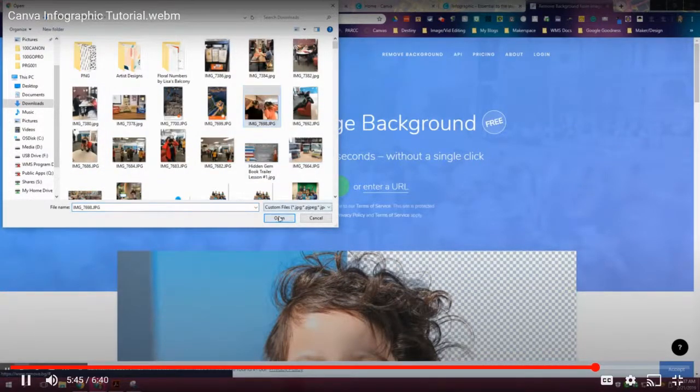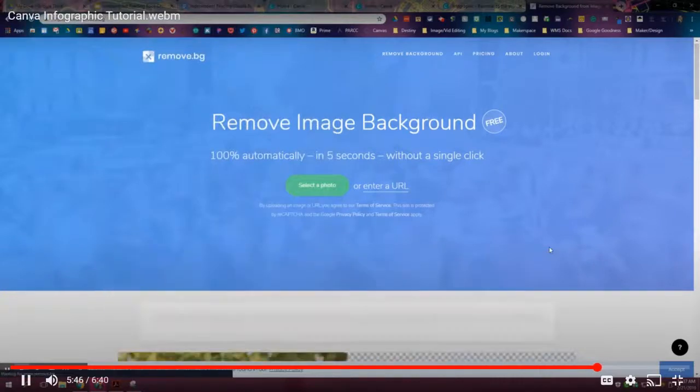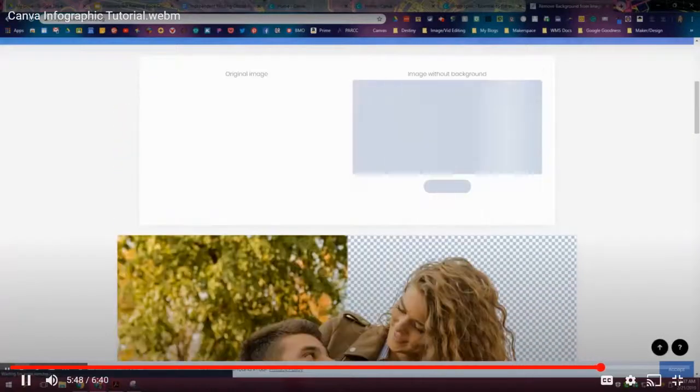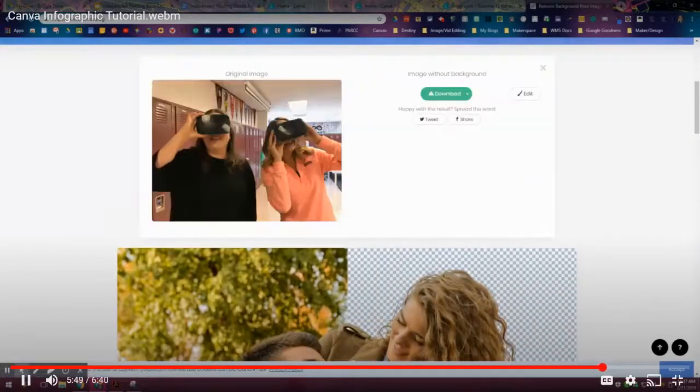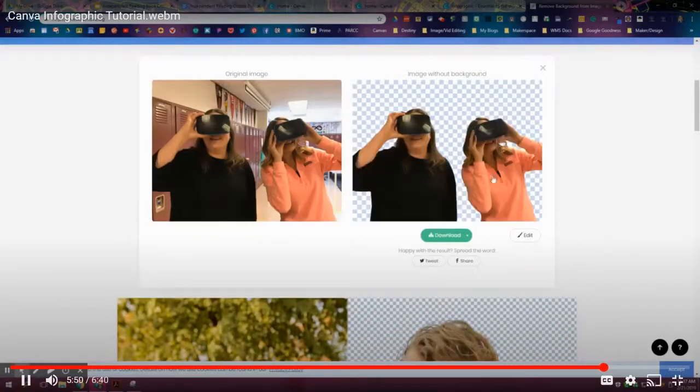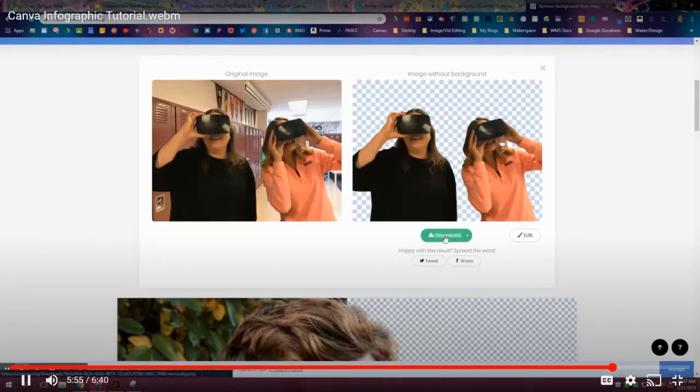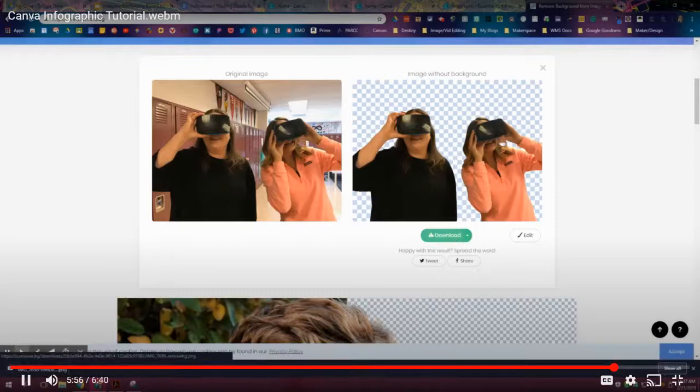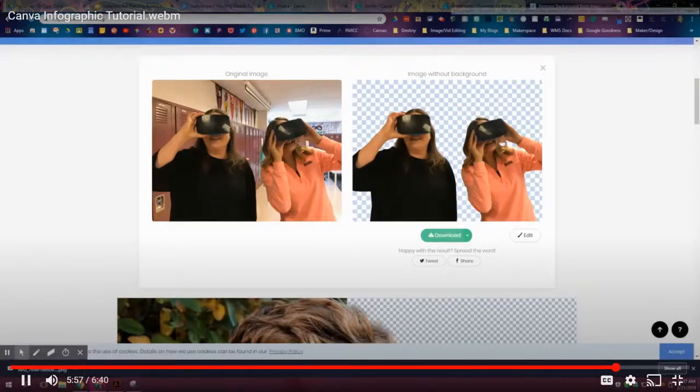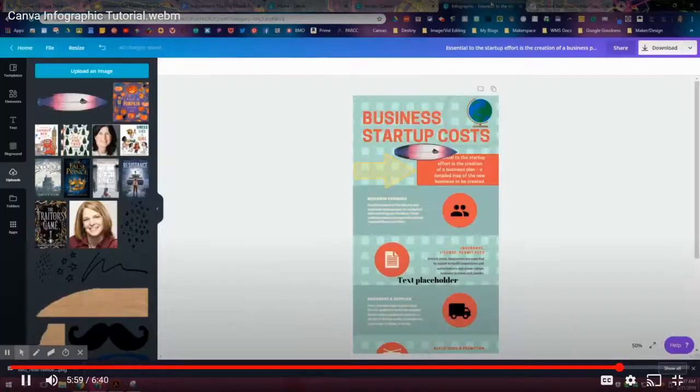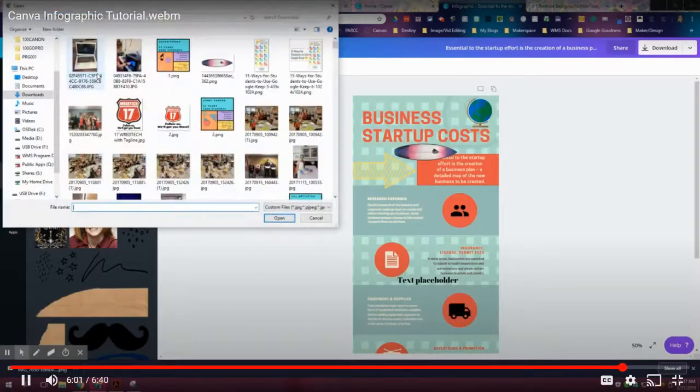Now there is my picture that I have that now has a transparent background, so I can download it and then I can come on back over here to Canva and I can go to my uploads.